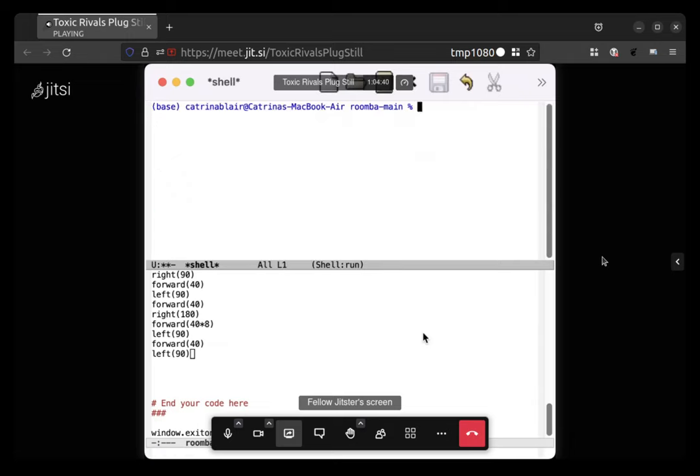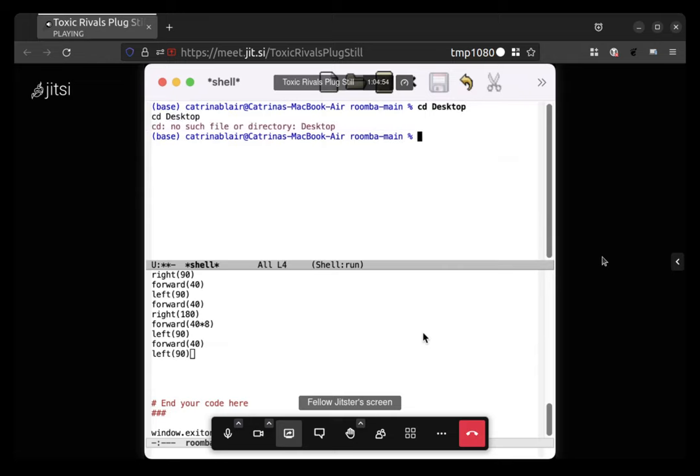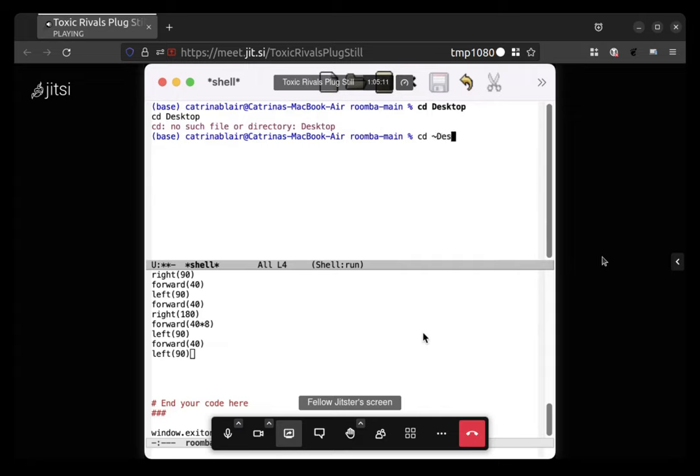And then type cd space desktop, capitalized D. Oh yeah. And then tab, slash. Oh, type, oh that's interesting, it's still in the... Okay, type cd space tilde slash desktop. Or tilde slash desktop, not sure how to pronounce that letter. There should be a slash between the tilde and the capitalized D. Yeah.